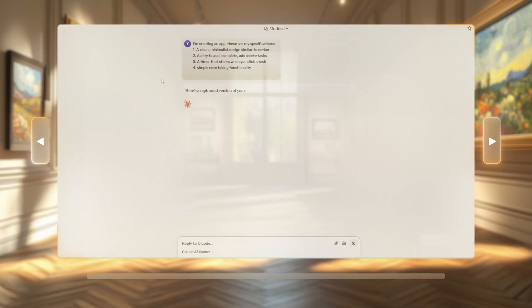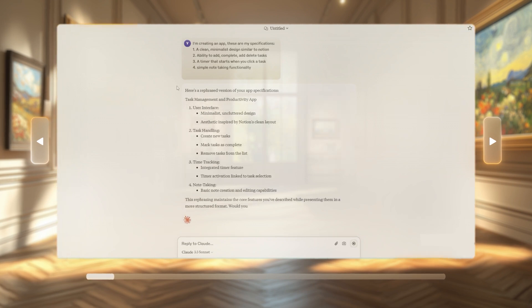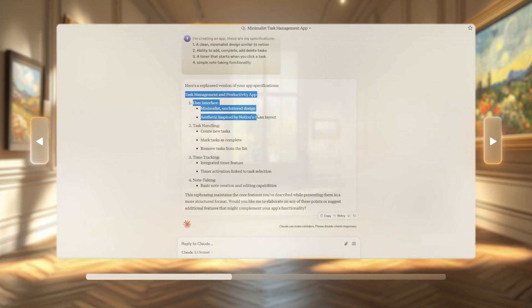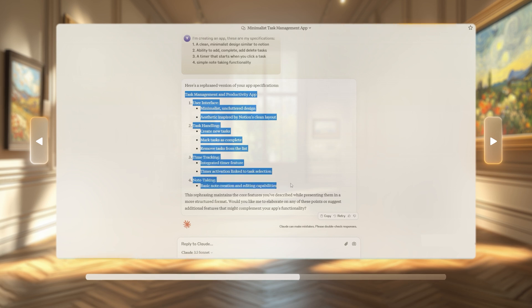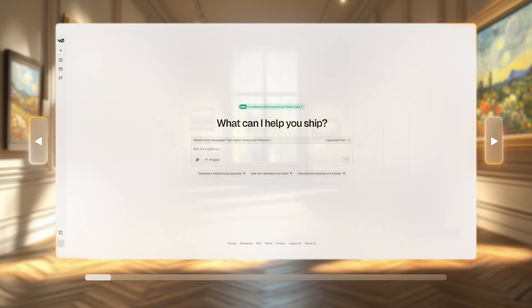Now we're moving on to step two: building the front-end with V0. With our master plan ready, it's time to make our app look awesome. This is the prompt that Claude has given us to put into V0 — it covers user interface, task handling, time tracking and note-taking. So now let's copy this and paste it into V0 and let V0 do its thing.